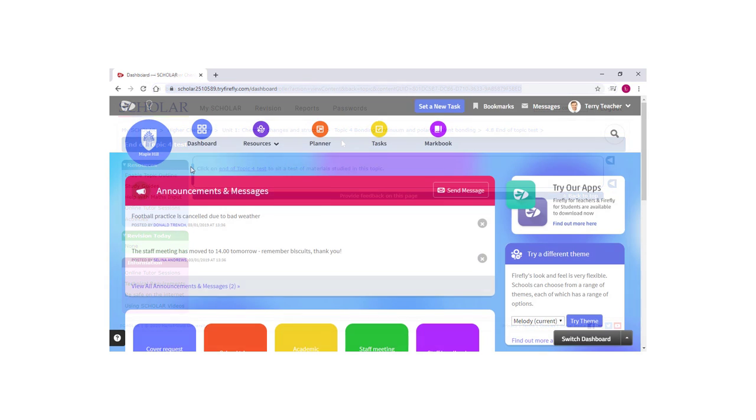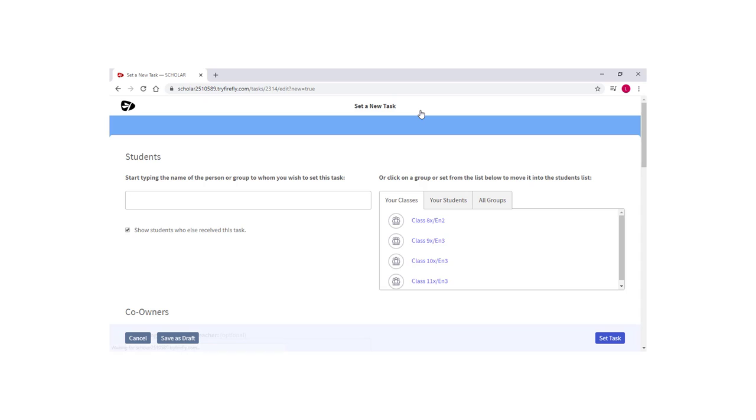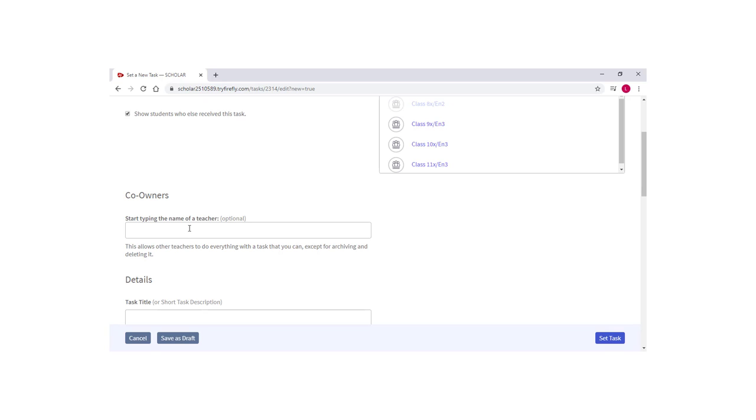Now log into your Firefly account and select Set a new task from the user bar. Choose specific learners or a class for which you would like to assign work and, if desired, add any teachers that you would like to share the task with in the co-owner section.